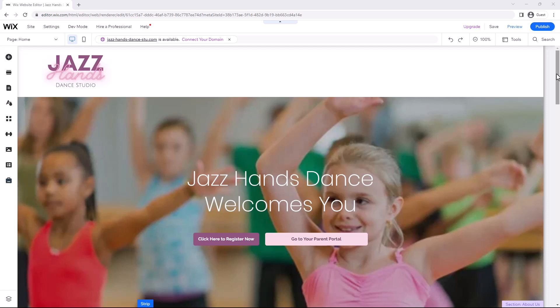In this video, we will be adding online class listings to a Wix-built website.